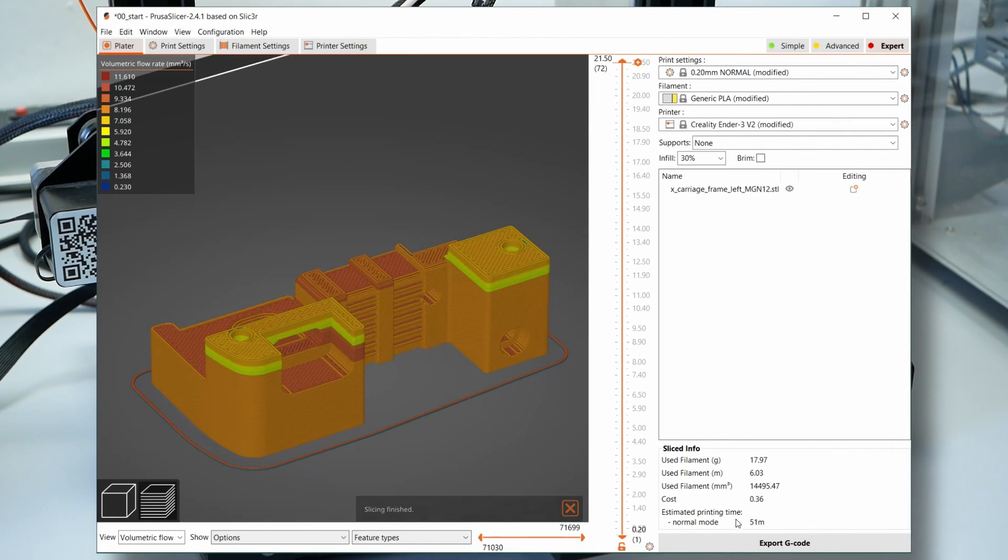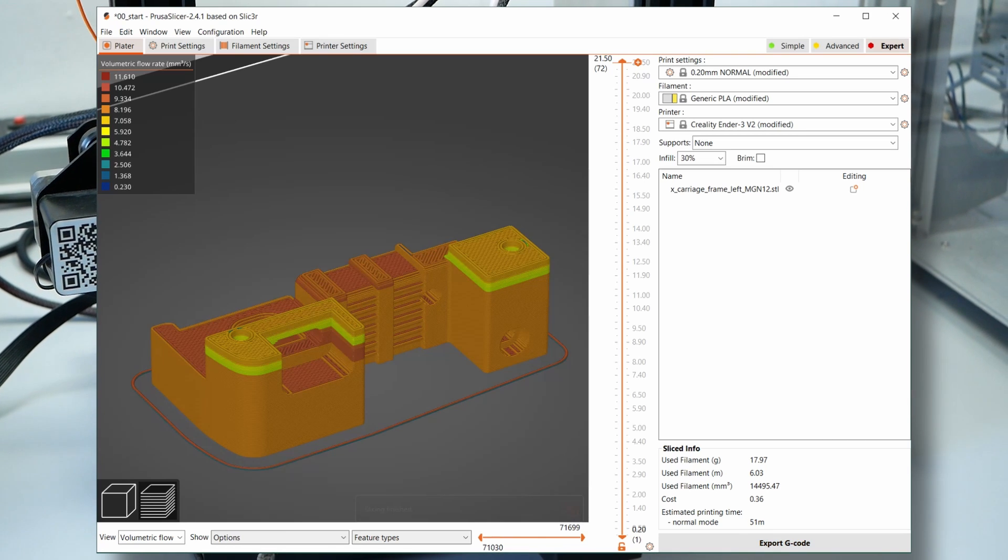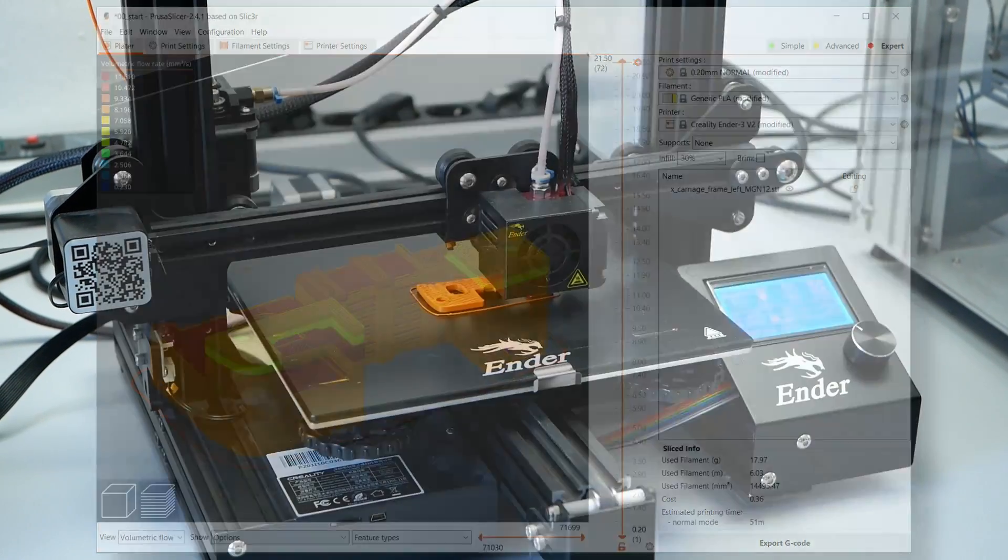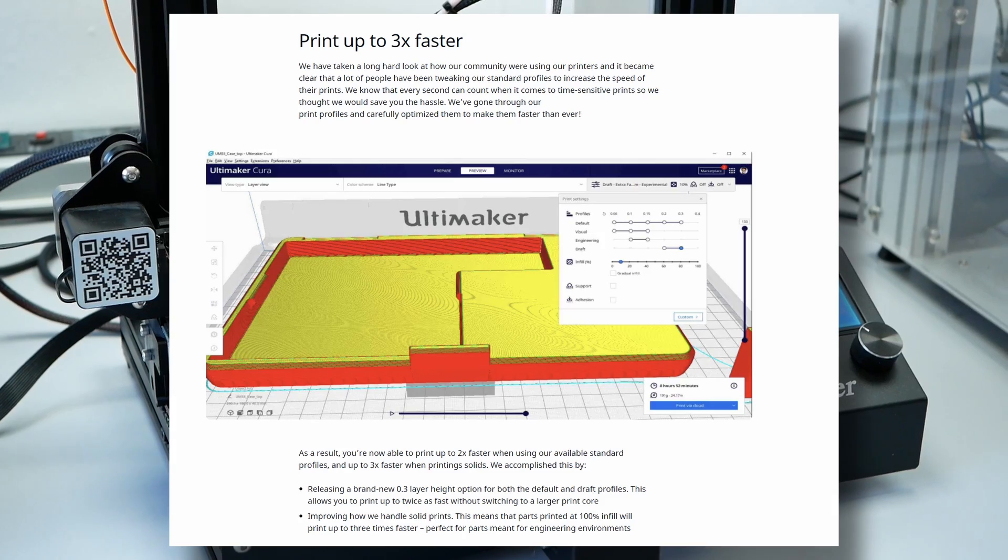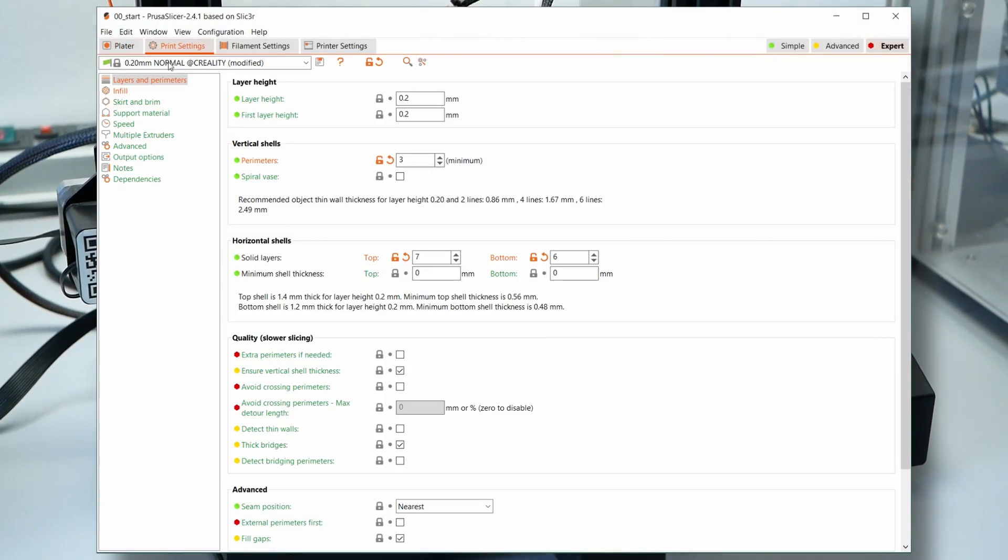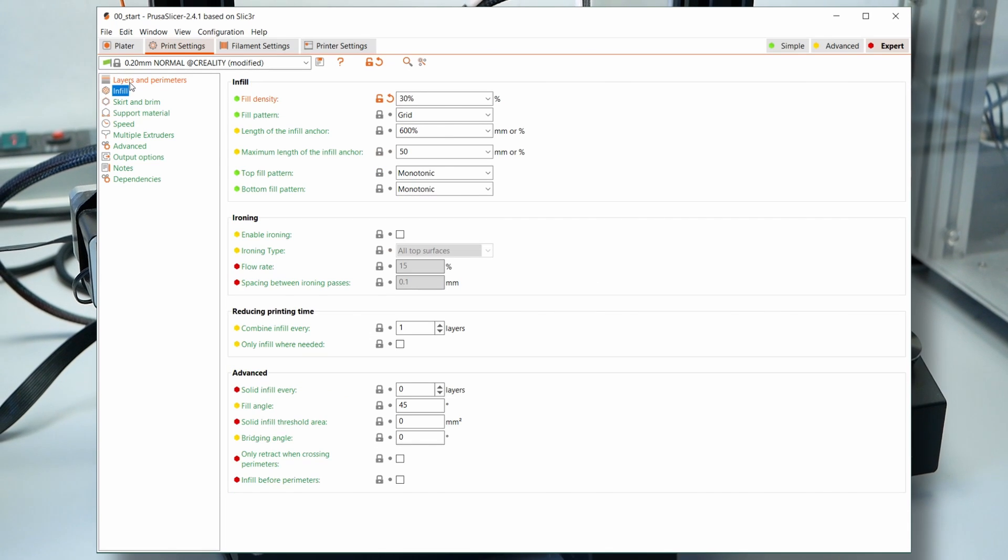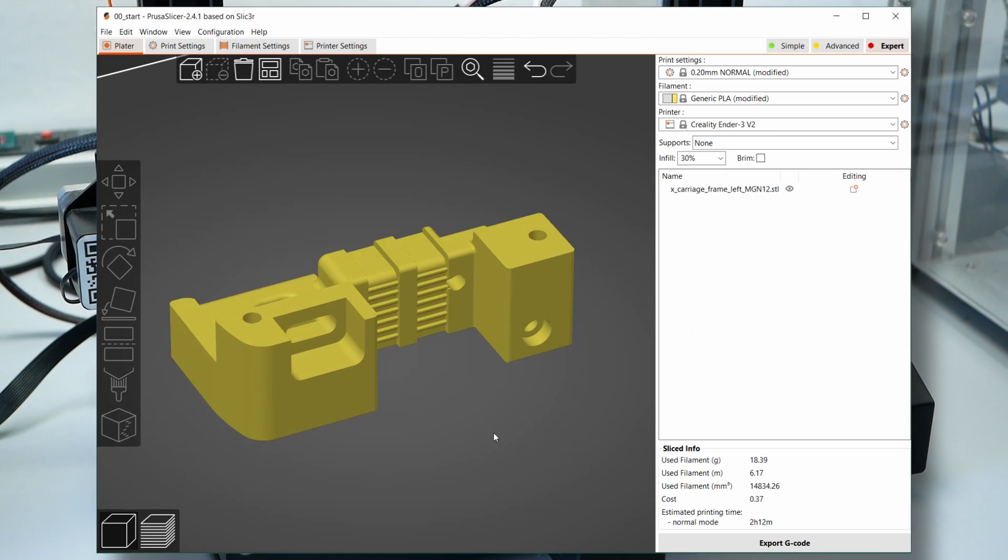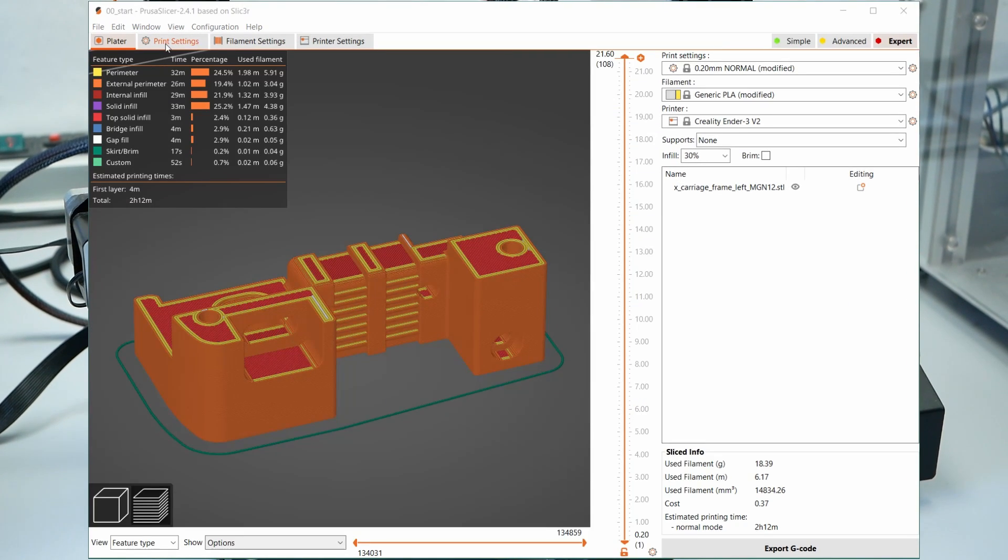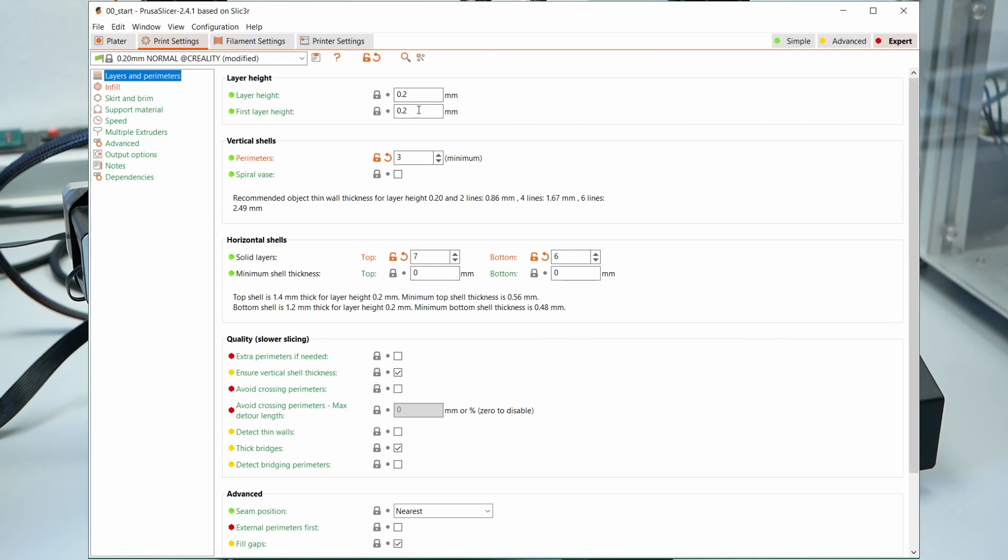This won't be a profile for the next world record speedbenchy, but a solid selection of settings for a very fast draft quality profile with changes very similar to what Cura's extra fast profile uses. I'll start with a standard 0.2mm profile with 3 perimeters and 30% infill which I usually use for my functional parts.